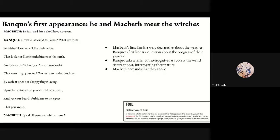We meet both of them for the first time together on the heath, coming away from the battle. Macbeth says, 'So foul and fair a day I have not seen' — evoking the language of the witches from Act 1, Scene 1, showing he's tuned into the supernatural. Banquo, however, says, 'How far is it called to Forres?' — a question about the progress of their journey. Macbeth's first line is a wary declarative about the weather; Banquo's is a question. He will make questions throughout the scene and throughout the play — he's a man who questions, a man of action, but one who sees through appearances and questions the nature of reality.